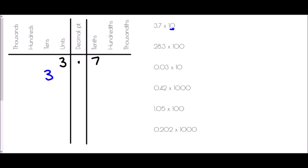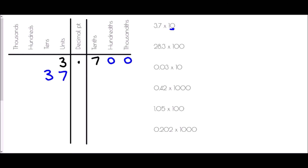The 7 tenths will jump over the decimal point and come into the units. There are zero hundredths and zero thousandths, so we could write 37.000, but 37.0 is just 37. So the answer to 3.7 times 10 is 37.